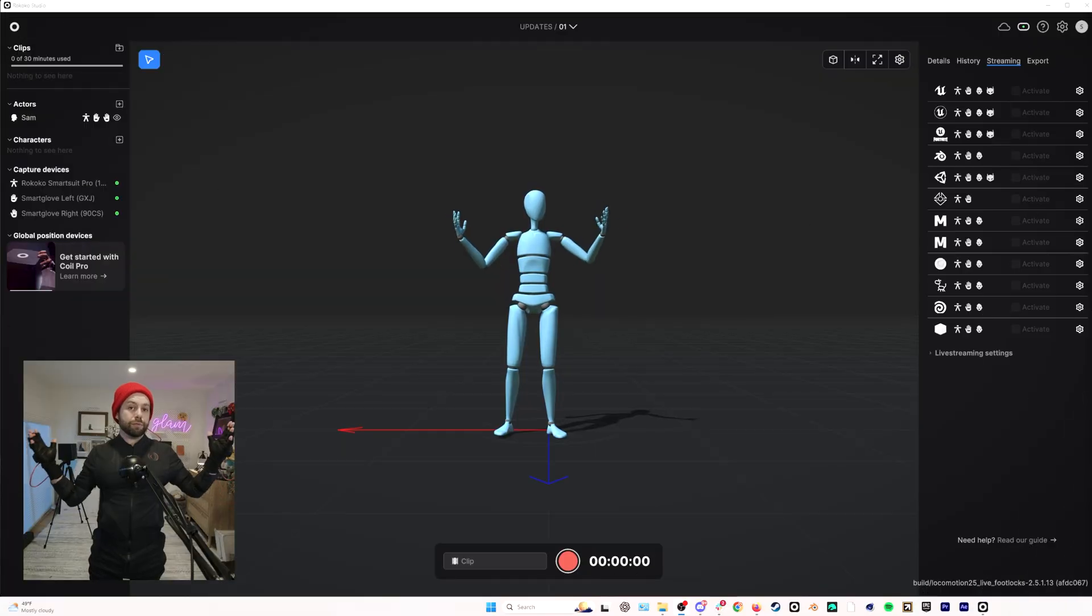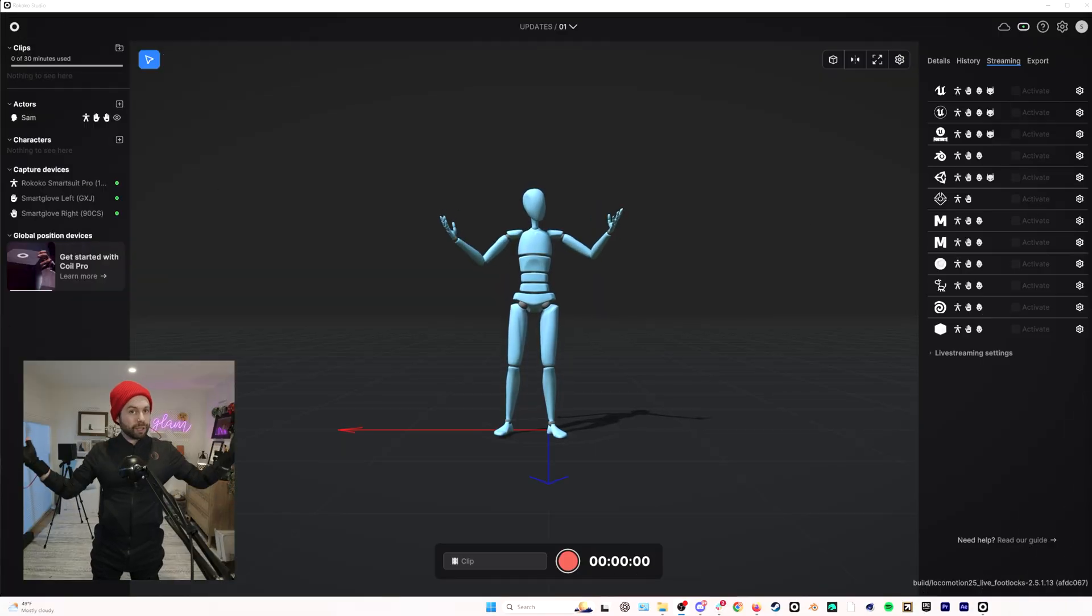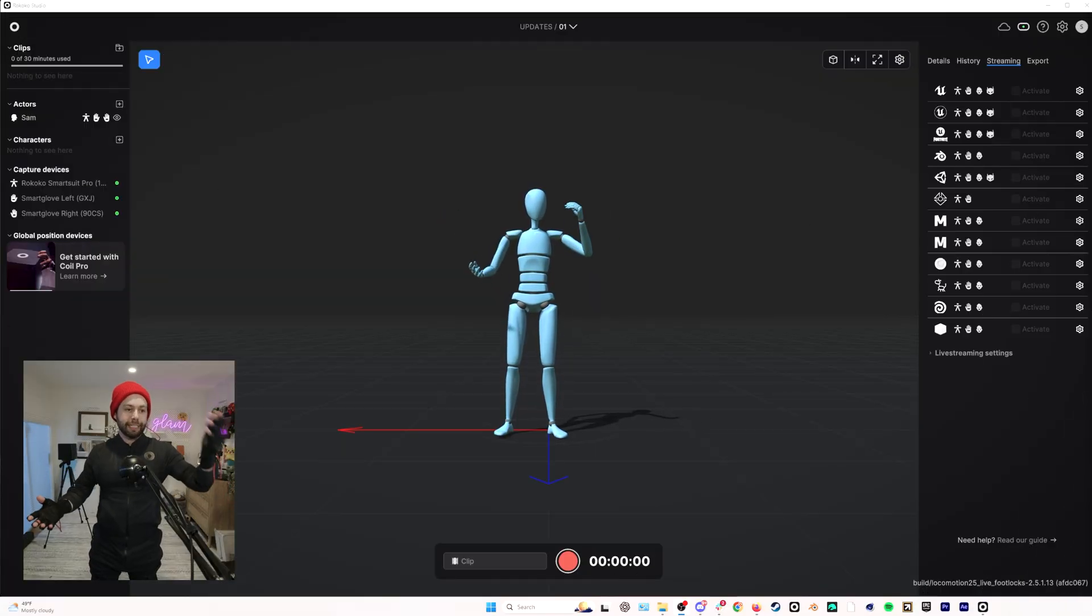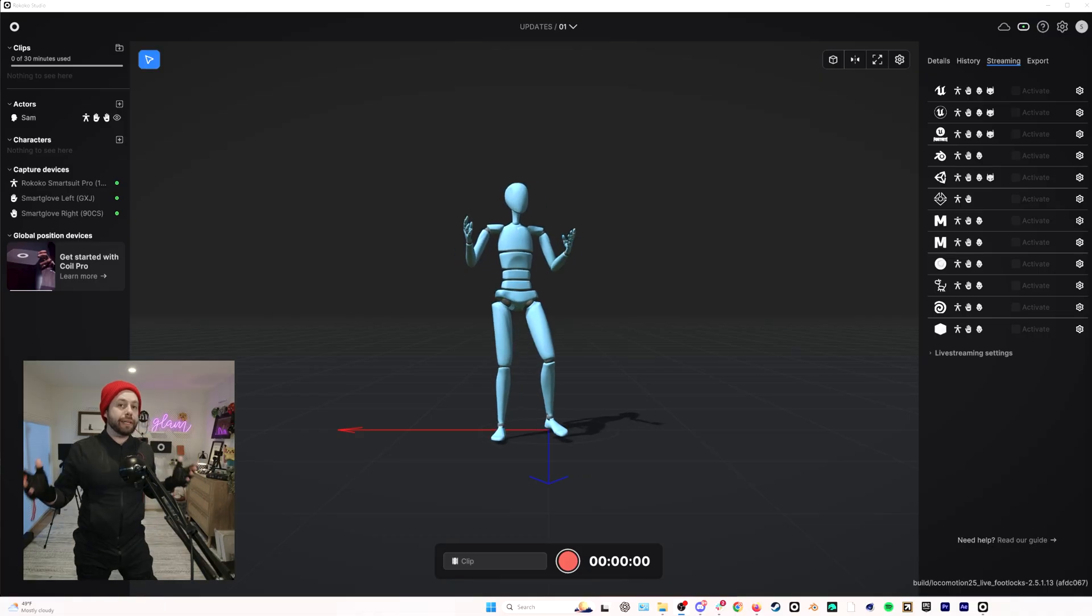So we recently updated Rococo Studio with a brand new locomotion engine that enabled much more accurate motion capture. However, you could only see those improvements after post-processing on a recorded clip. So here I am in real time, not recording as you can see from the screen,